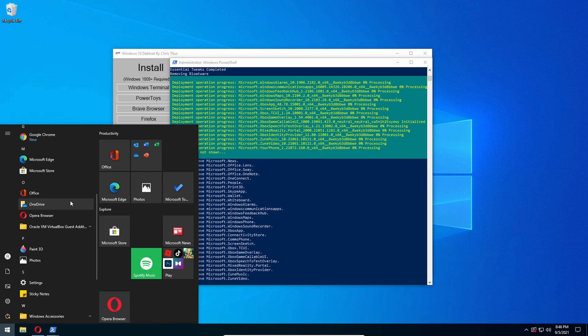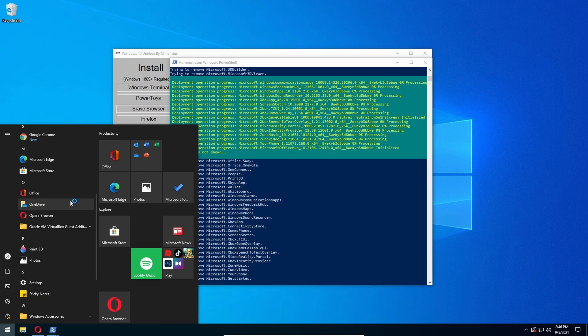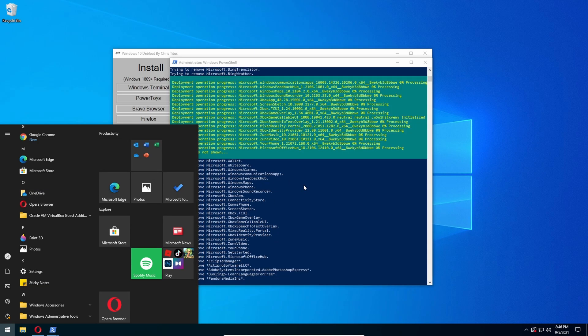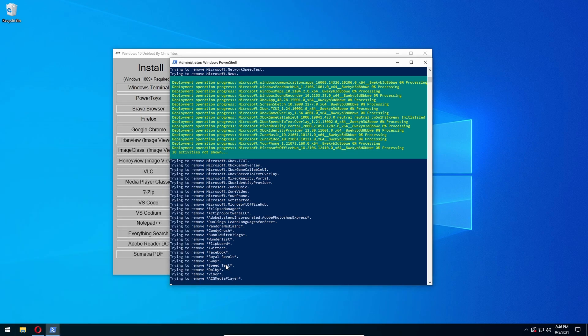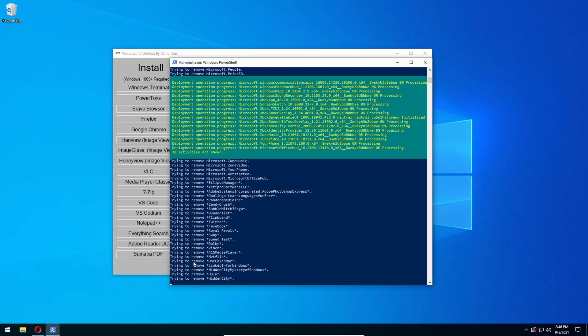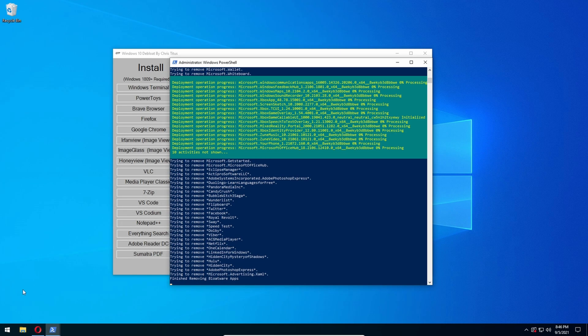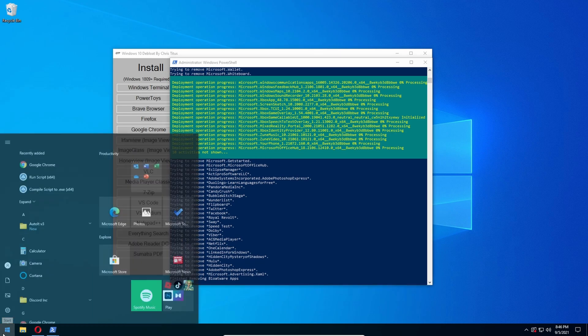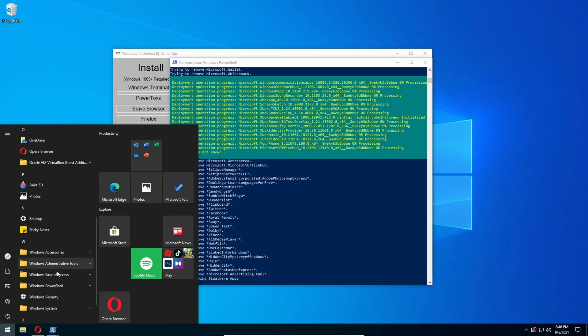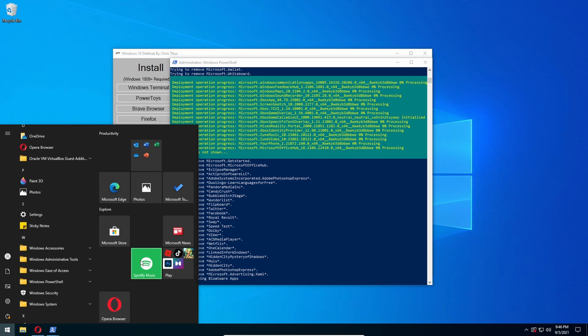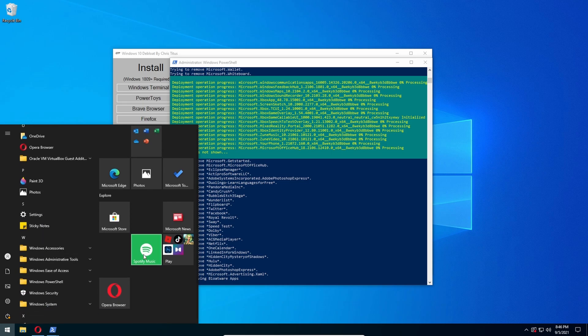After you download Windows for the first time or something like that. See, it's removing Candy Crush, Netflix, Hulu - all the bloatware apps that come with it. Spotify - I don't know if I classify Spotify or TikTok as bloatware.